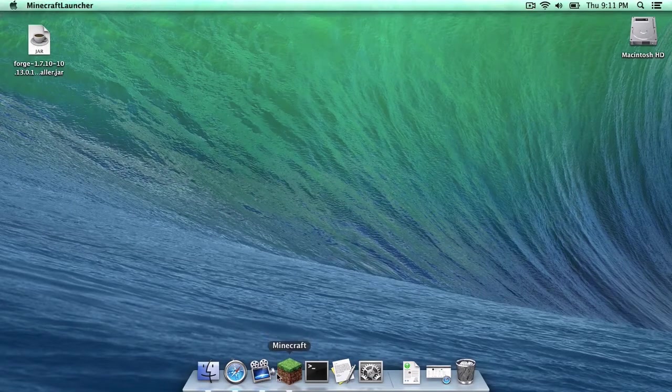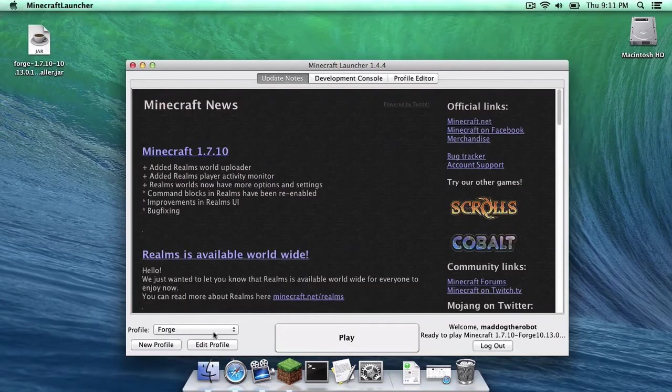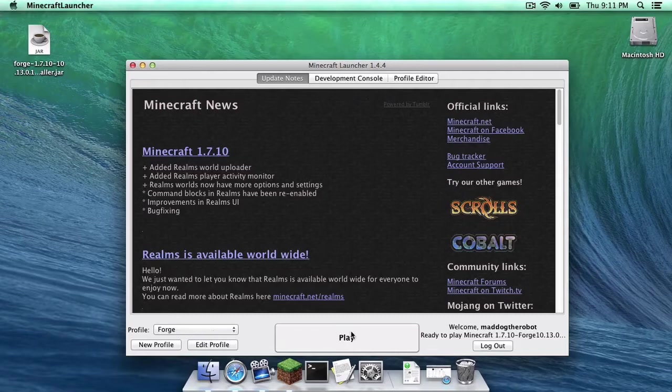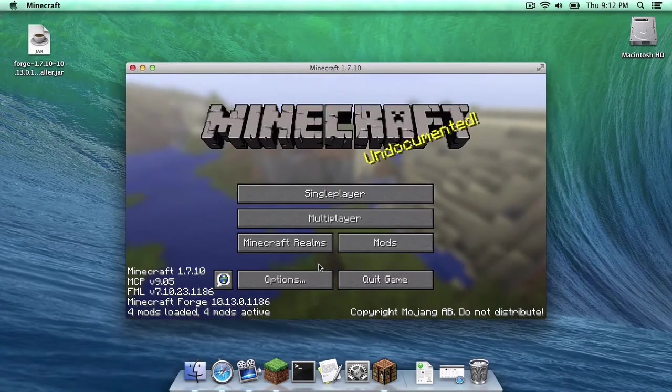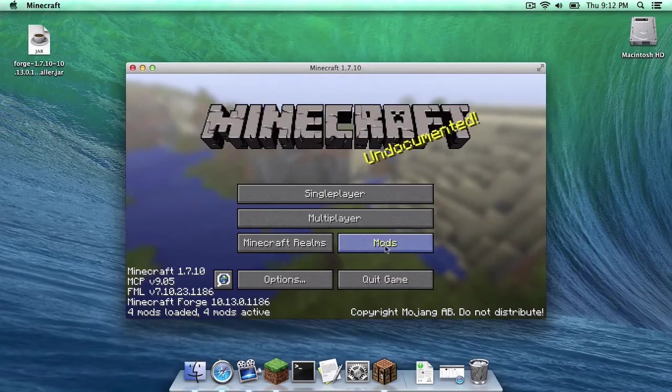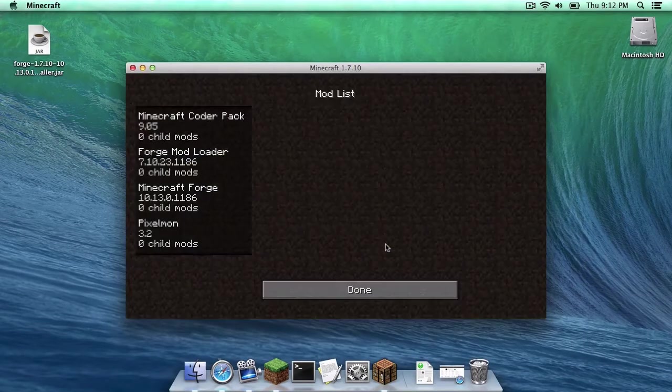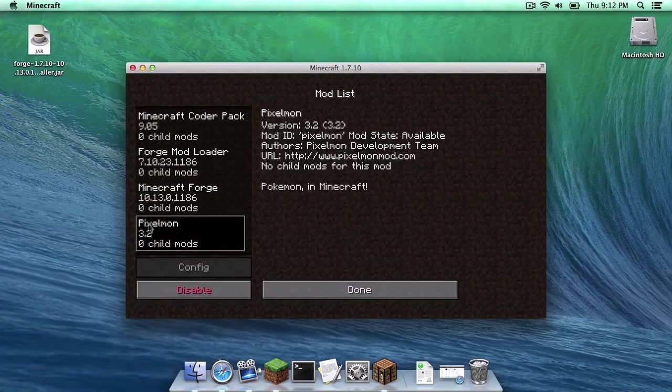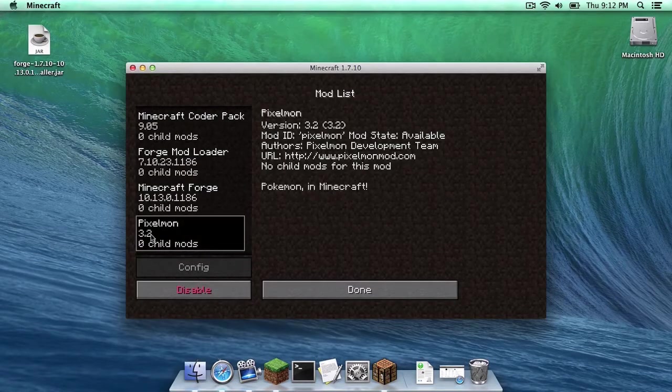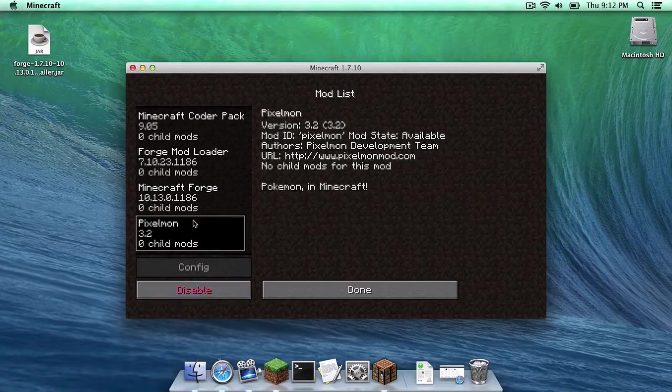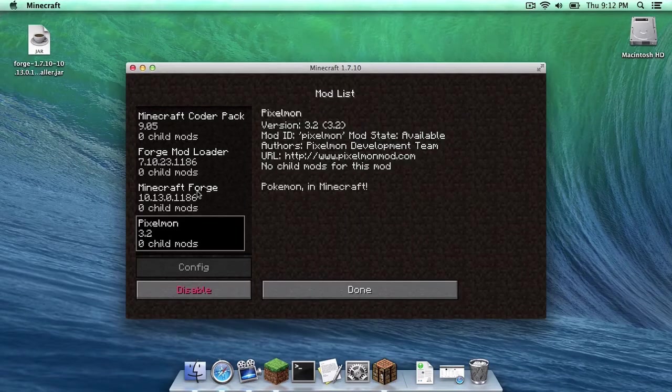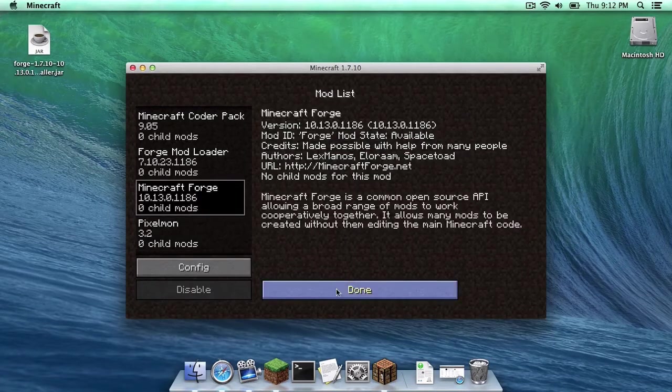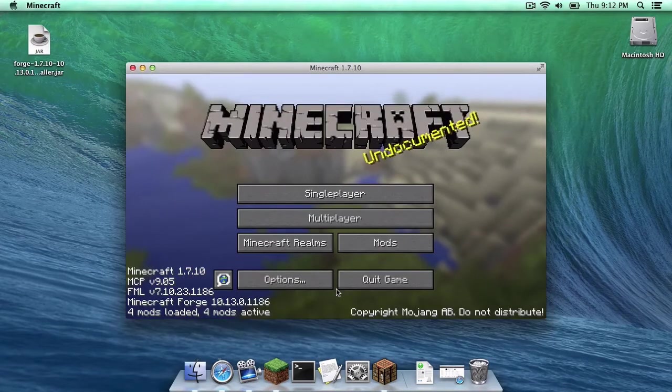Reopen Minecraft. Make sure your Forge profile is selected, then click Play. To make sure Pixelmon installed correctly, click Mods. And as you can see, Pixelmon is right here. And we have the ability to disable it, but we are not going to do that. So yes, Pixelmon has been installed successfully.